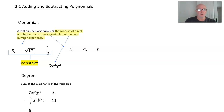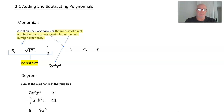What about a constant like 9? Well, 9 doesn't have a variable. Something to the 0 power is 1, so 9 is like saying 9 times x⁰. So the degree of a constant is 0.